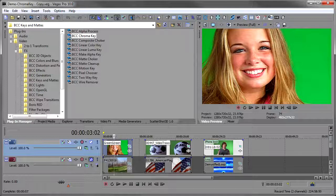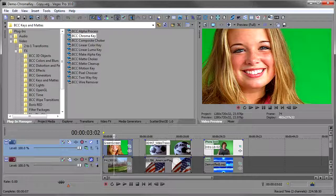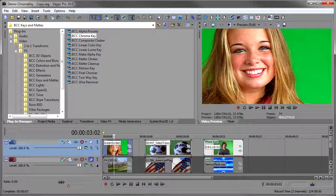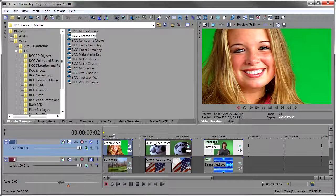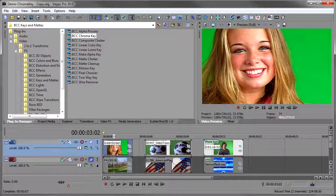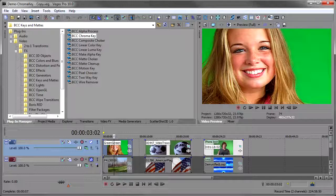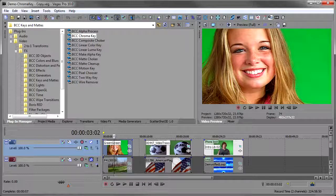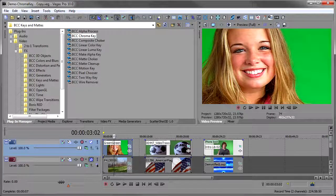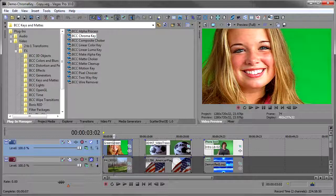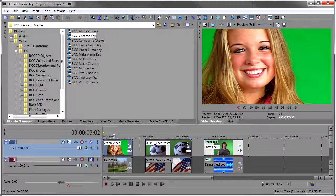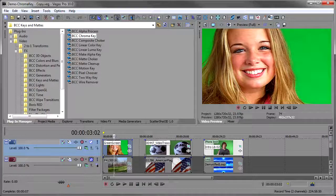Don't you hate when somebody shows you how to do something and it looks so easy and goes right for them and then you try it and everything goes wrong? Well, chroma key is one of those things. It really depends on how well the key was lit, where your subject was in relation to the screen. I mean, there's lots that can go wrong. And so quite often you'll see somebody do a chroma key demo and it looks so easy and then you try it and it's just impossible to do.